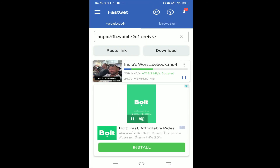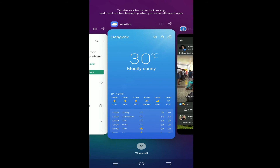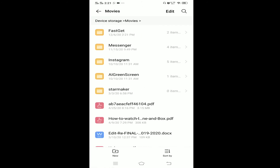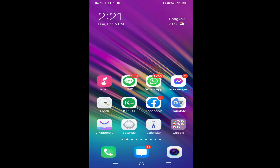You can see this second video has been downloaded. Let's verify it's showing in our folder. Open File Manager, go to Device Storage, then Movies, then Fast Cat — and there it is. This is how you can download your Facebook videos on your Android phone.